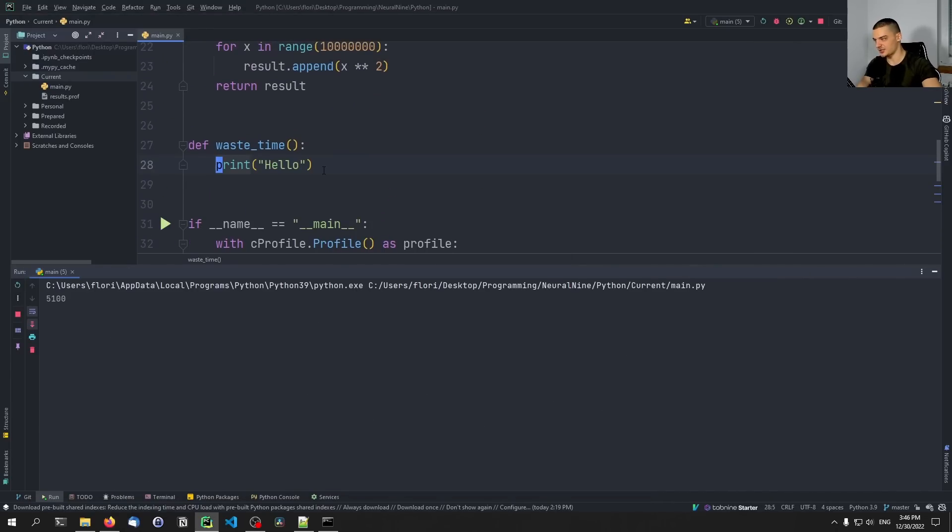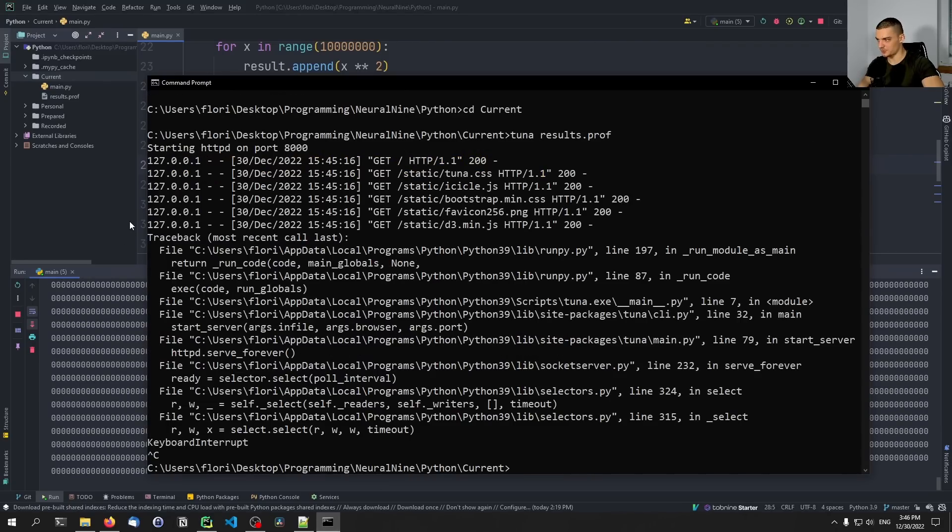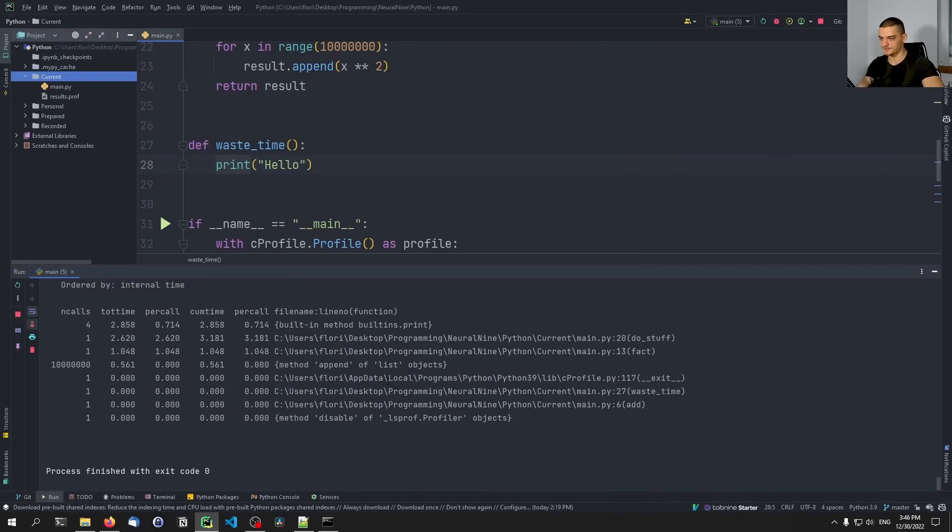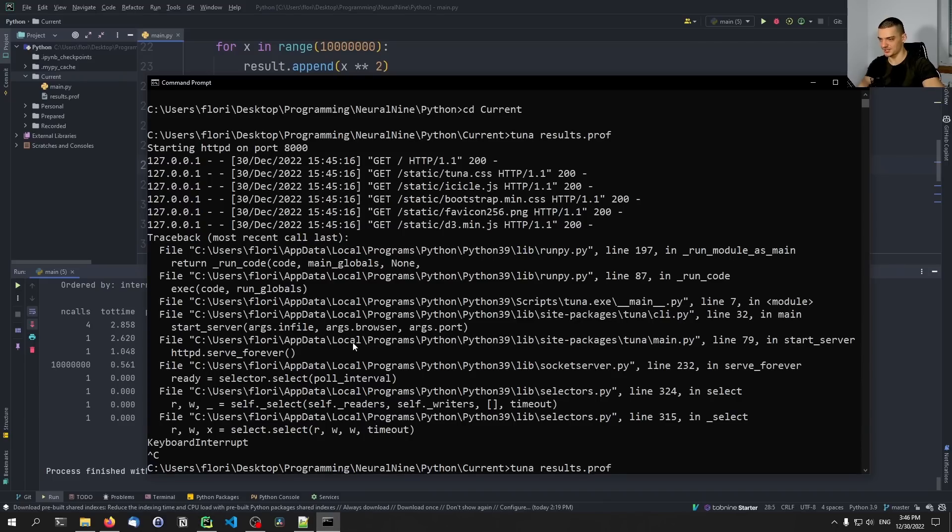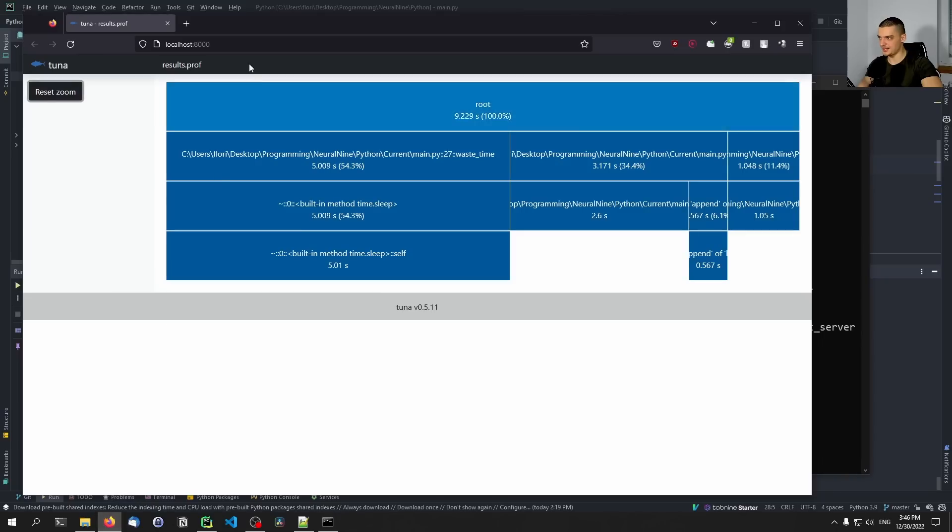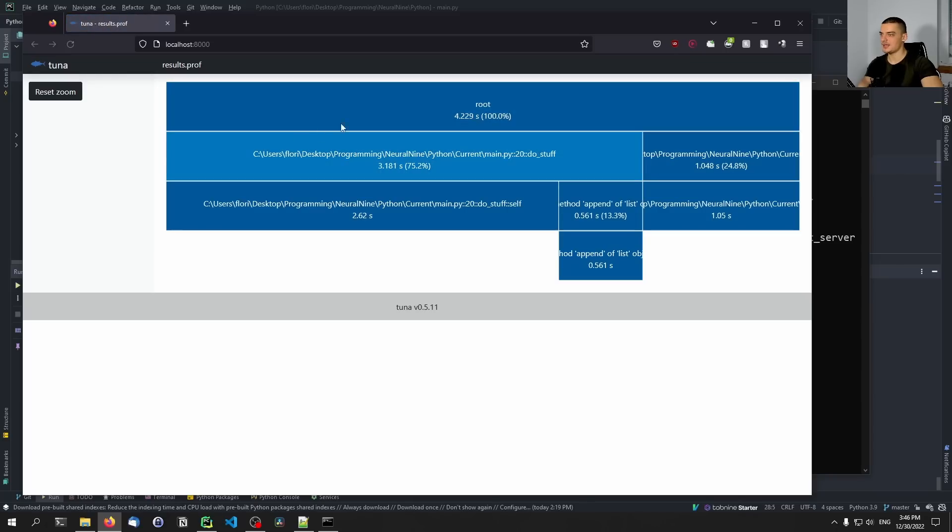And then I can run this again. And now when I run this again, we will see that the waste_time function is no longer really a problem. It's not really contributing to the runtime. So we can see that now the biggest problem here is the do_stuff function. So why could that be? Well, in this case, it is because we process a lot of values, but maybe we can still speed it up.